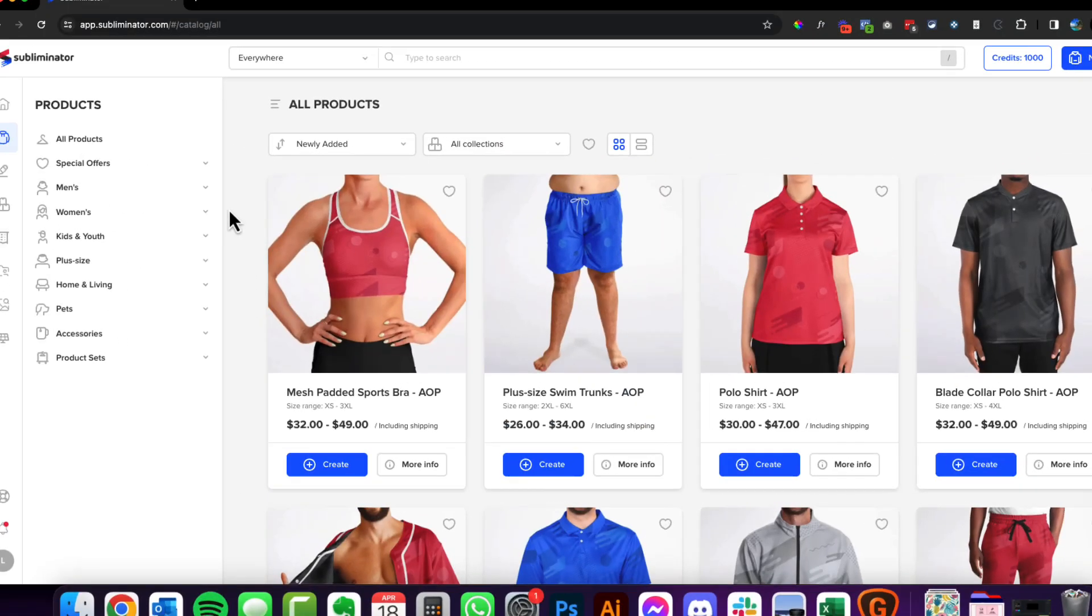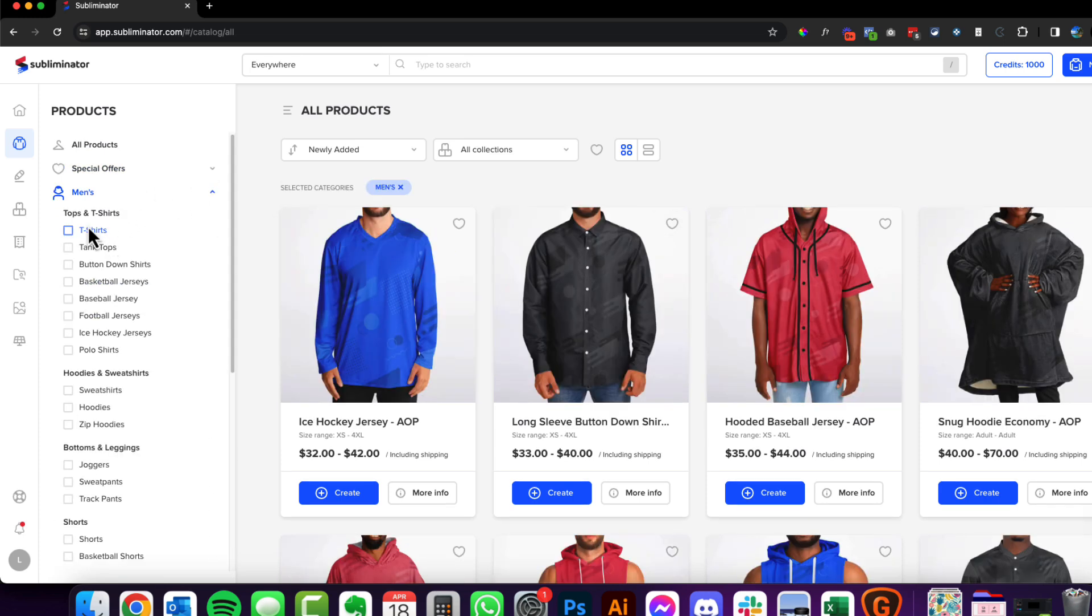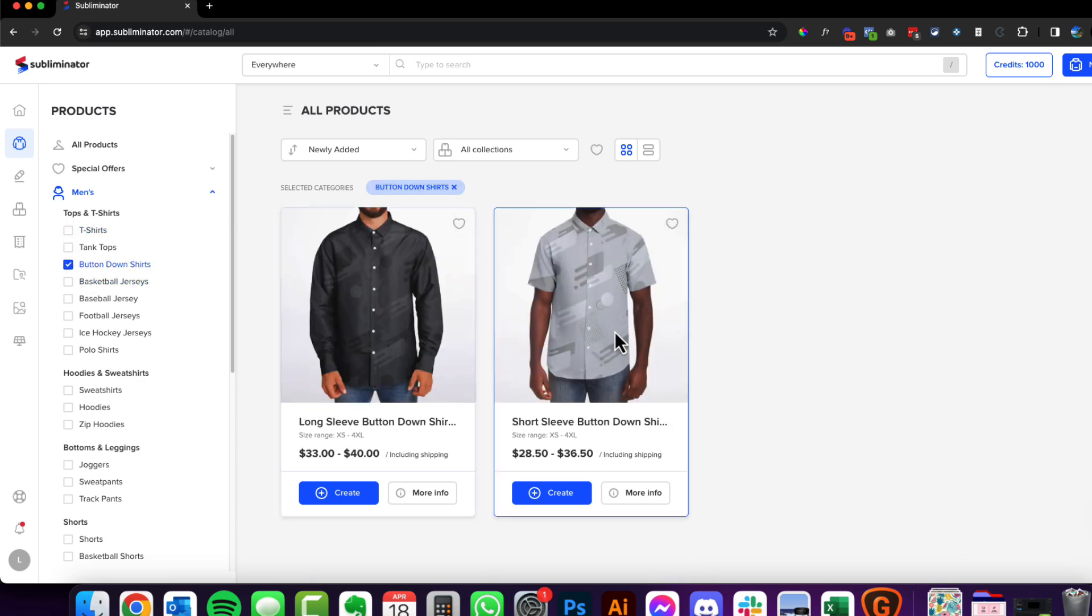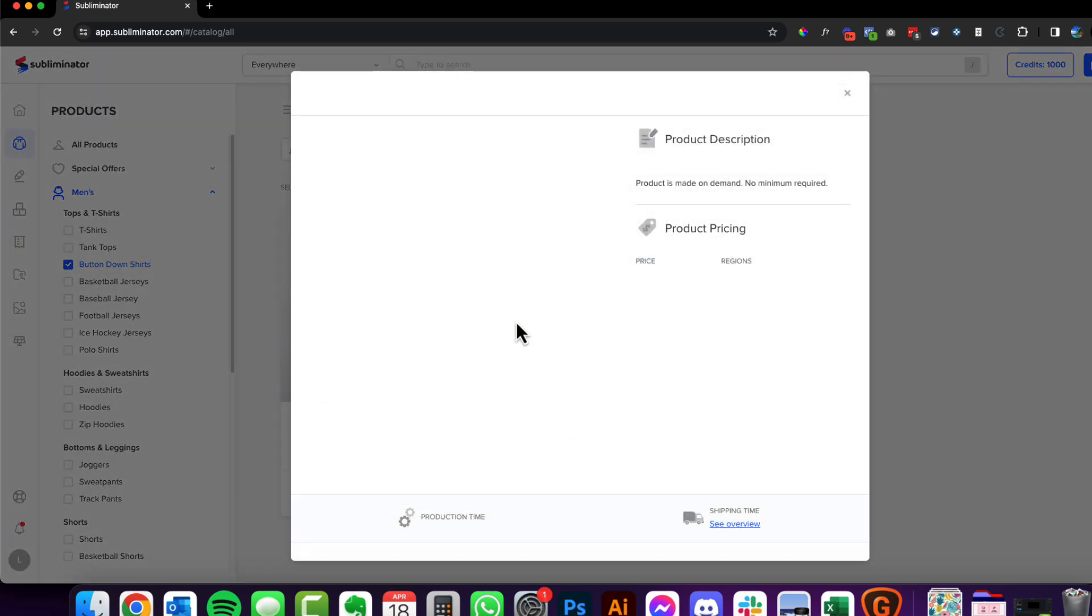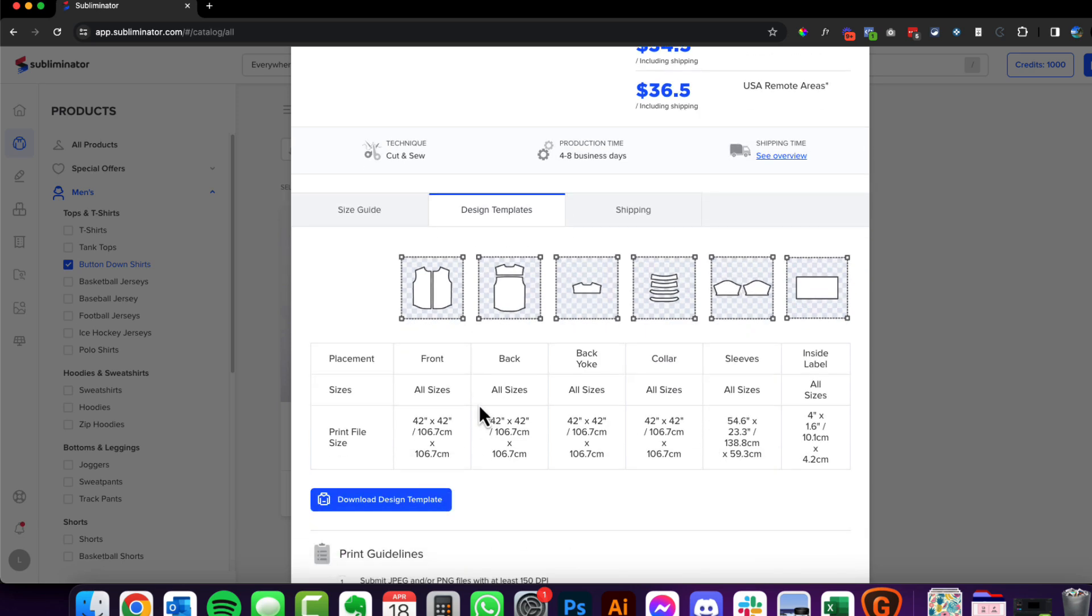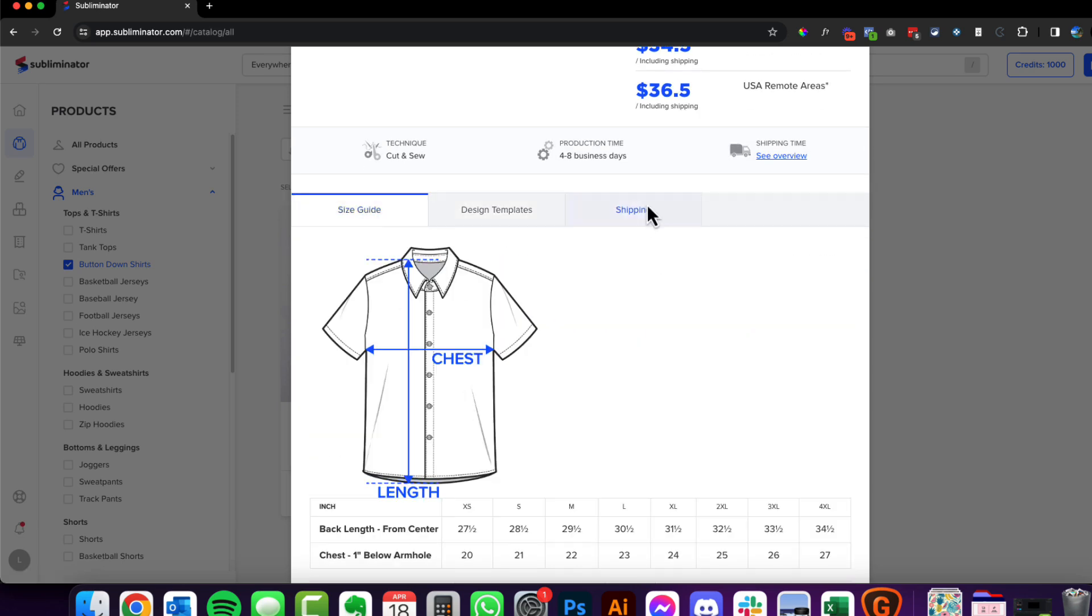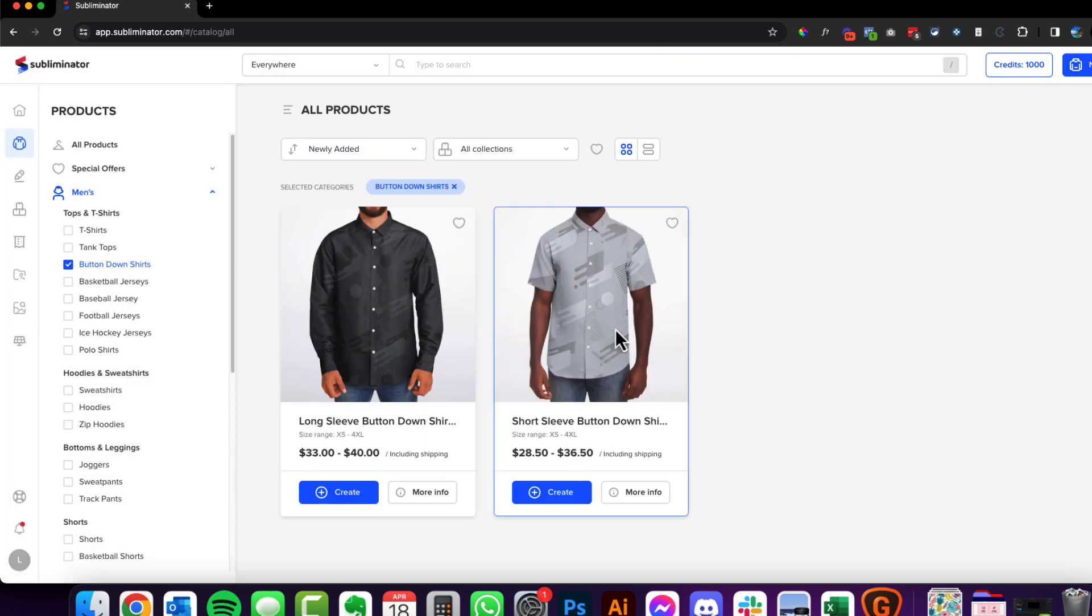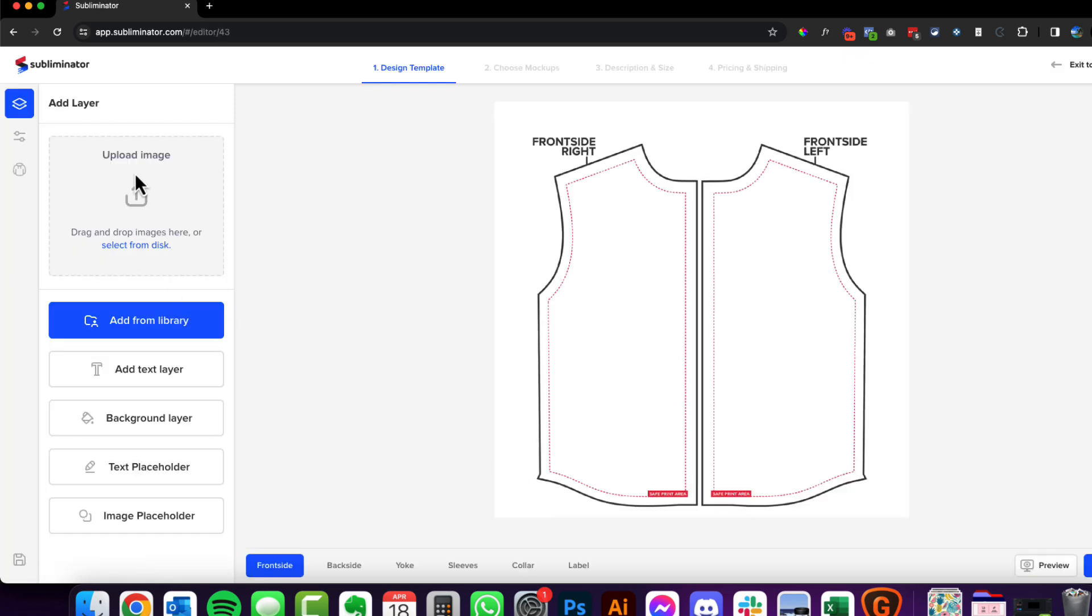All right, so here we are now over in Subliminator, which I'm sure you are familiar with now. You can just browse in the products here on the left hand side if you want. I'm just going to click button down shirts. So we're going to do this short sleeve one. If you need a template for this you can click on more info, which has got all your design templates and everything that you can download. It's got information about sizes, shipping and everything. But we don't need that because we're going to create this all inside of Subliminator.